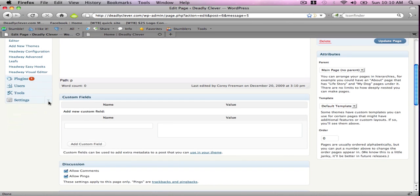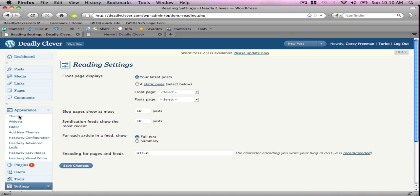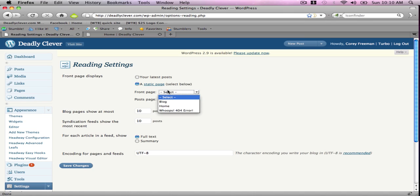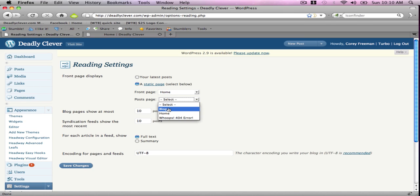It's going to fix as soon as we go to Settings. Settings, Reading, and select a static page. Set front page to home and post page to blog, and hit Save Changes.